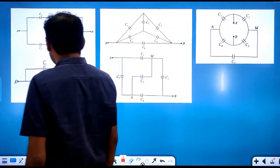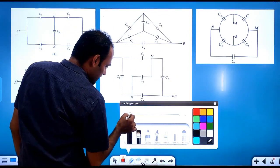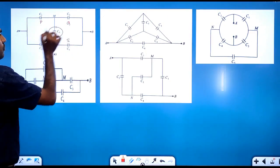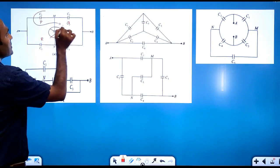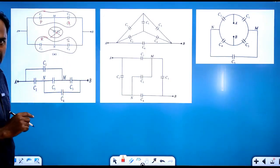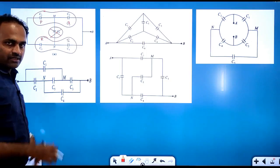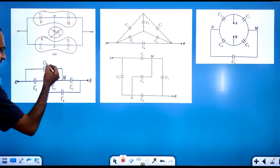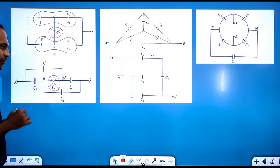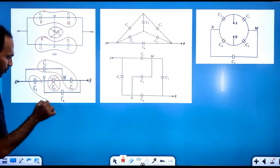I will call this one as P, this one as Q, this one as R, and this one as S. If it is balanced, we have to remove C5. If we remove C5, C1 and C3 will be in series, and C2 and C4 will be in series, and then those two series combinations will be in parallel.